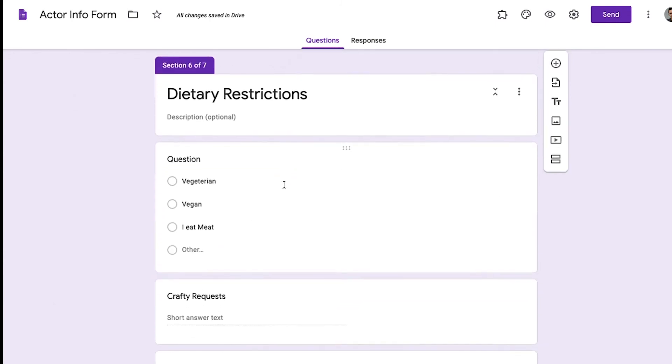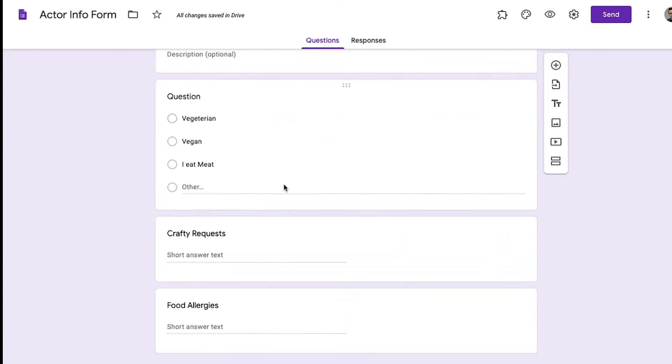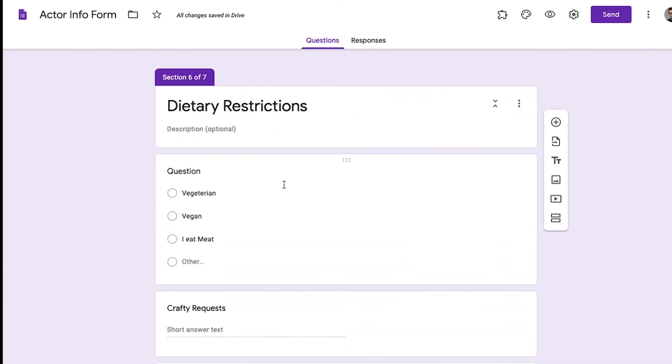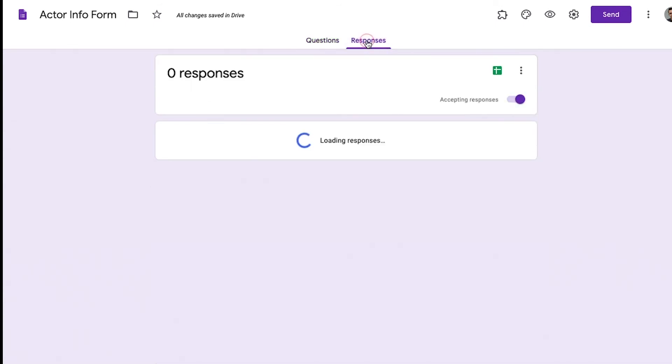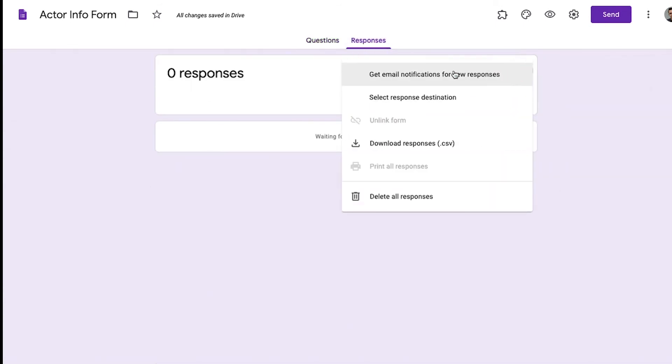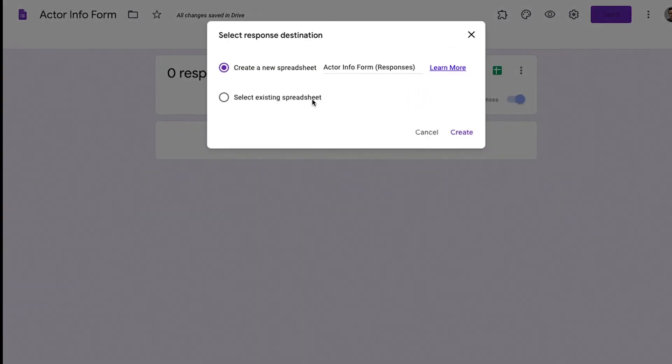So once you've made all of your questions and you've thought through all the information that you need, you go to responses up here and then you're going to click these dots here. Select response destination and you can create a new spreadsheet or you can select existing spreadsheet. Maybe you already have an Excel document, Google Doc, that you're collecting information and all that data will show up on the spreadsheet.